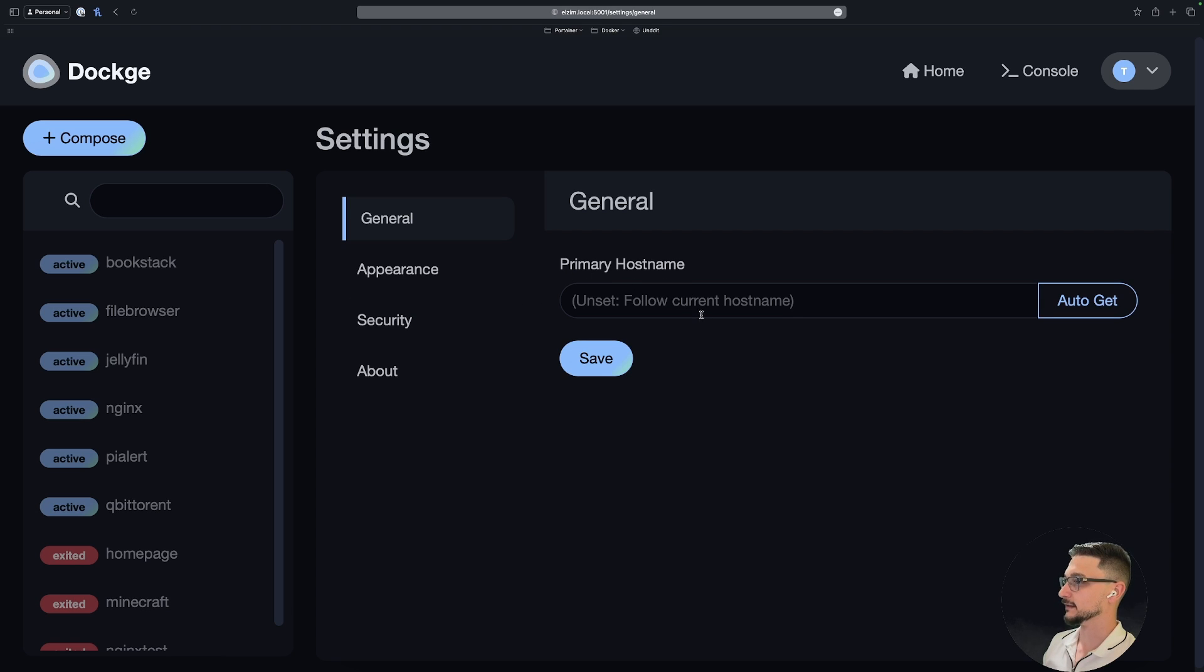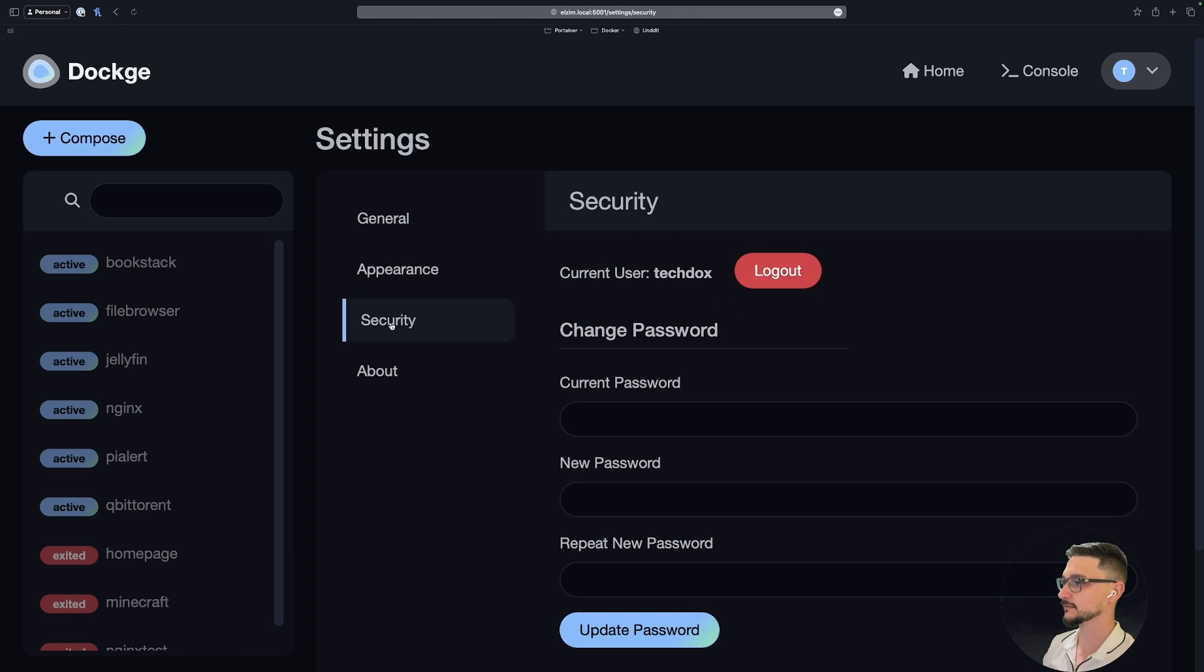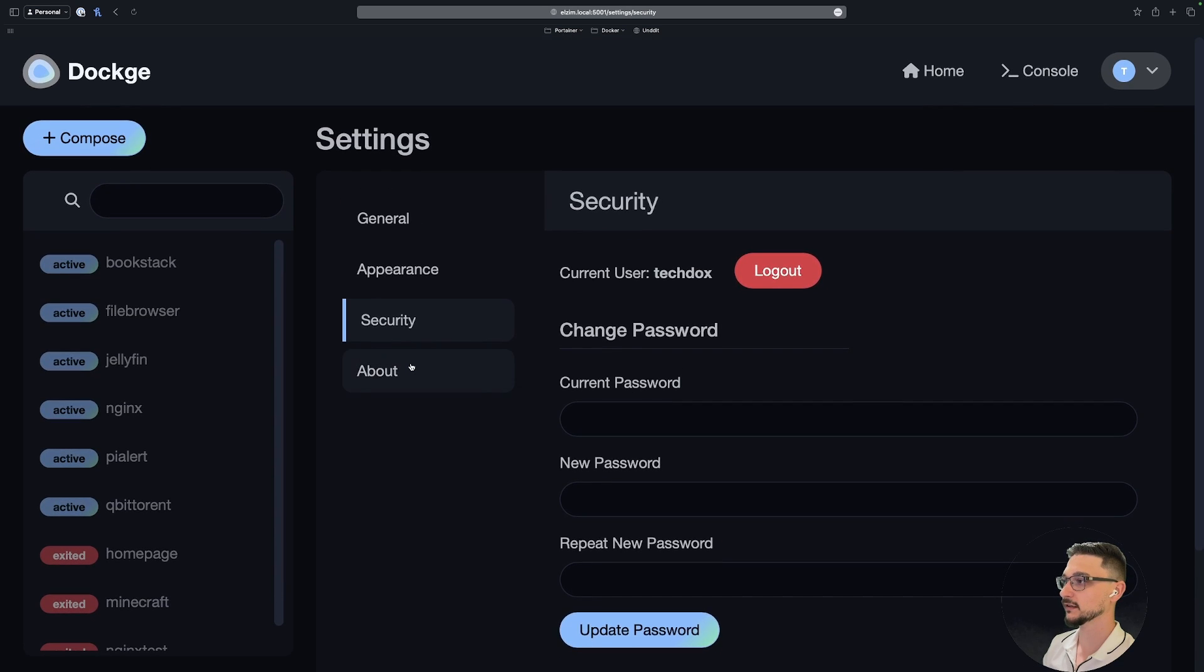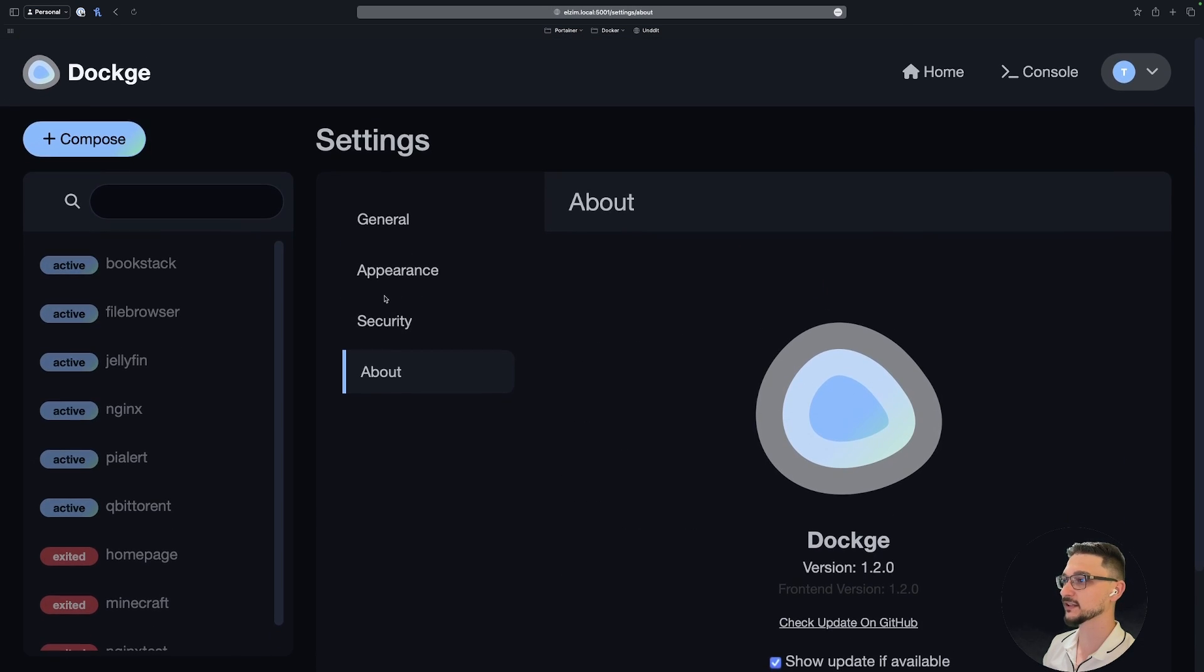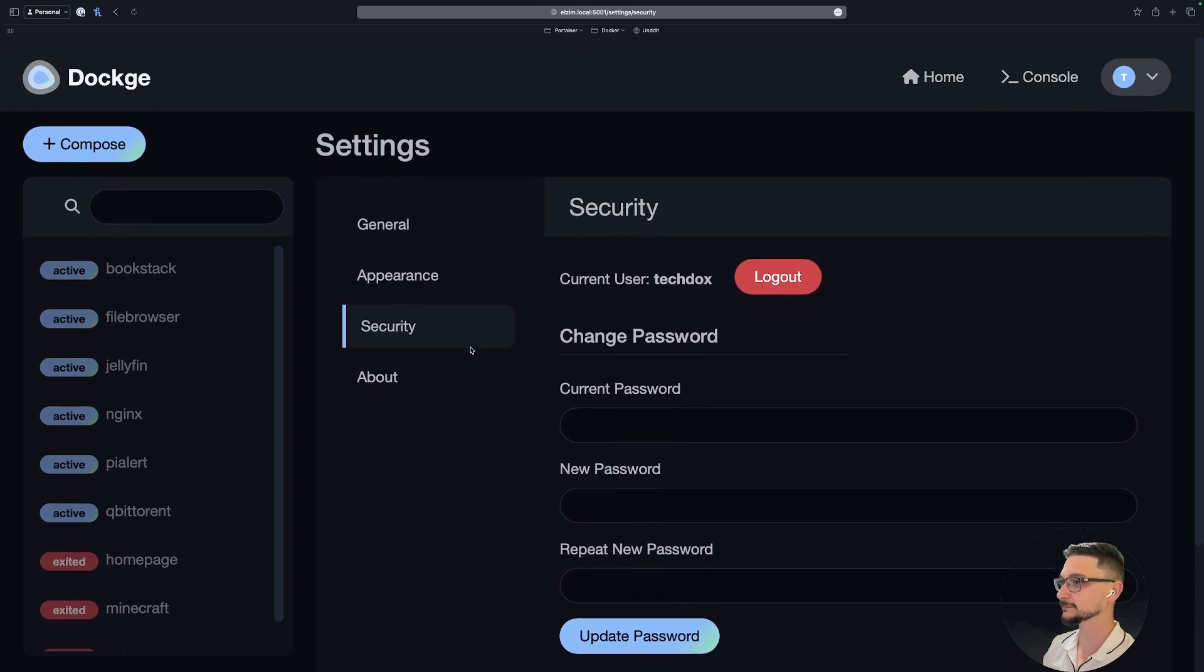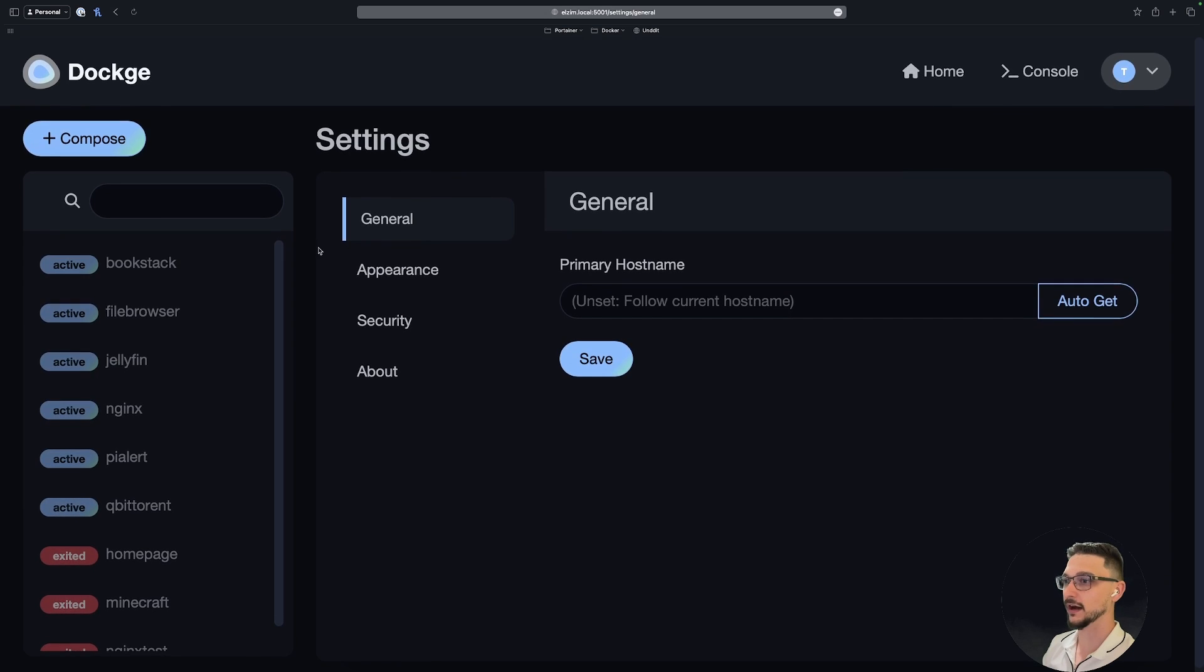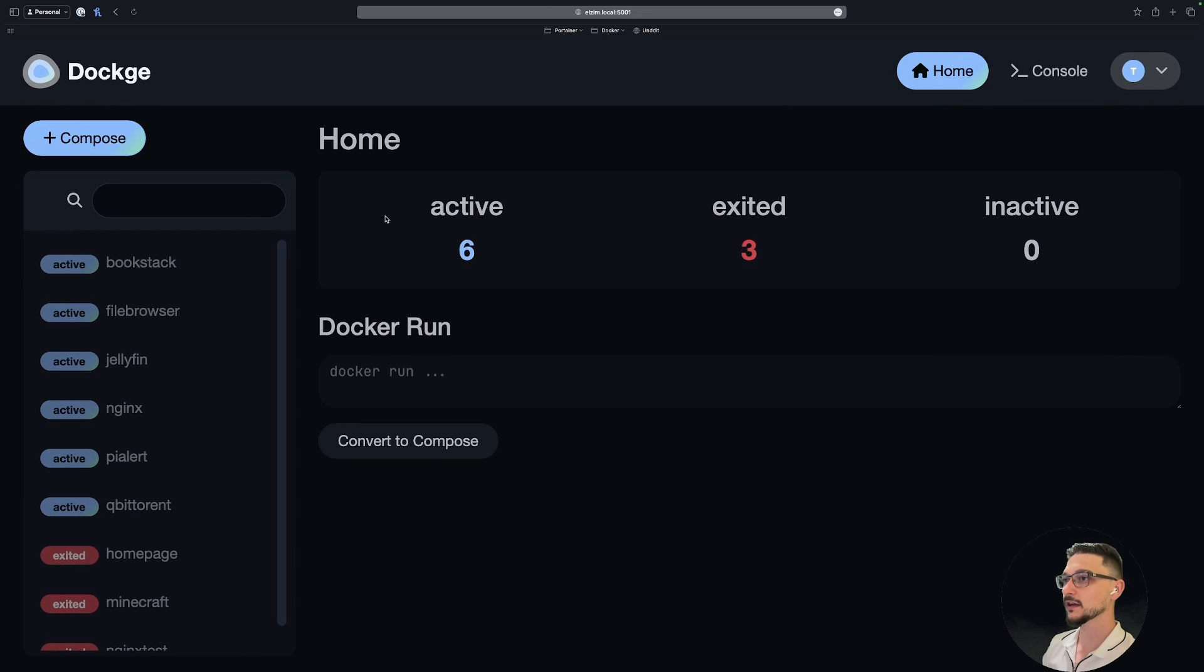So what have we got here? We've got a hostname that we can set, appearance just language settings, security so just changing the username online, and the about. Doesn't look like there's any user RBAC or anything like this, we just got one user here, but that is fine. Very straightforward.